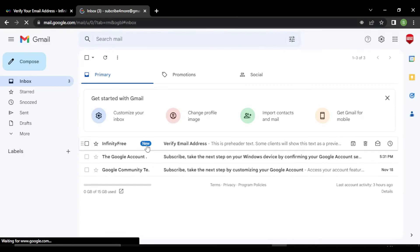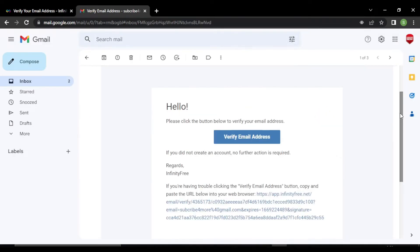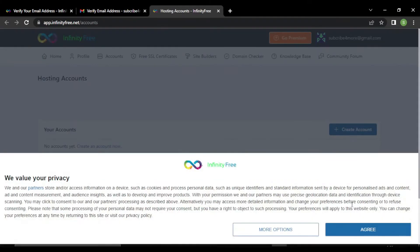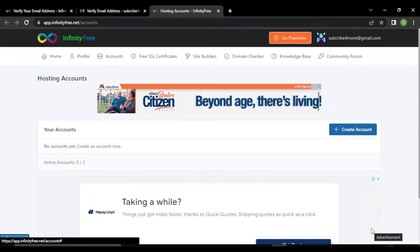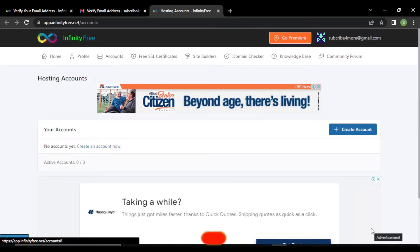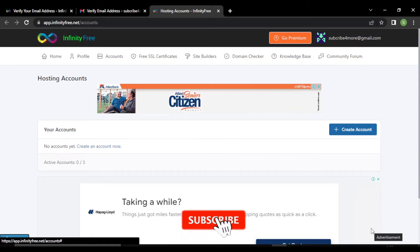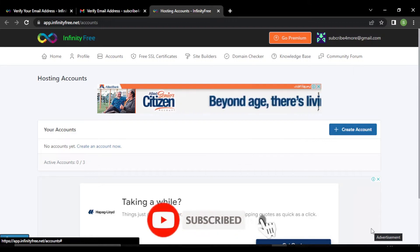This is the email. You can click on this button to verify, or you can click on this link. Click on agree. We have successfully signed in to InfinityFree.